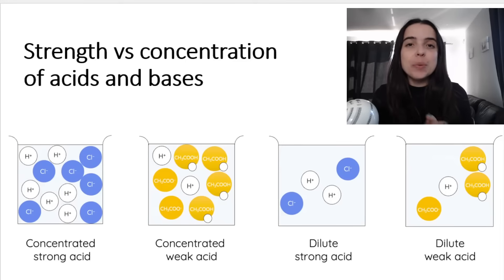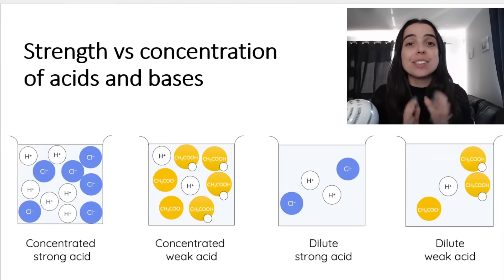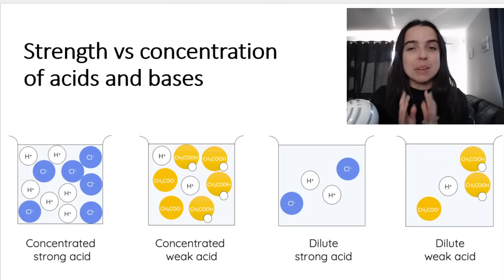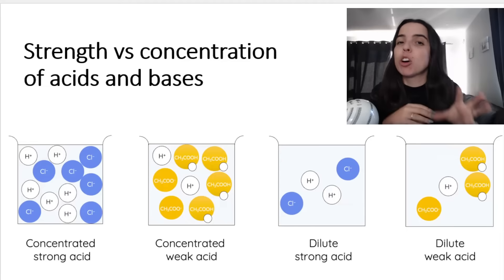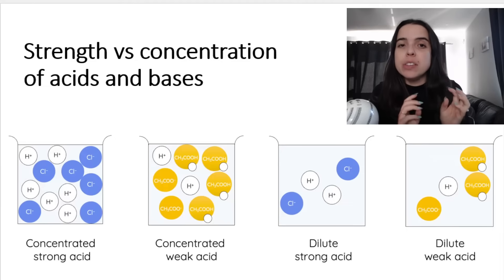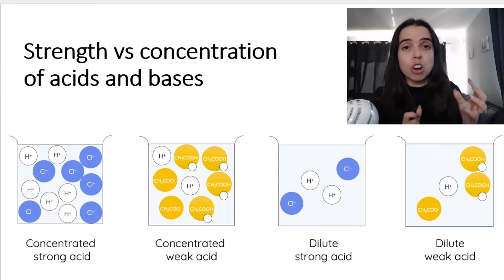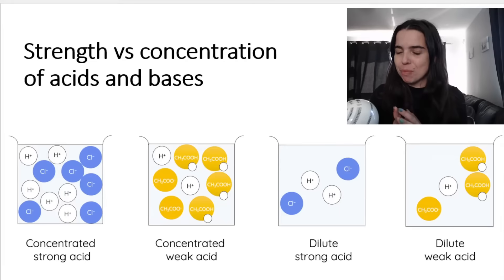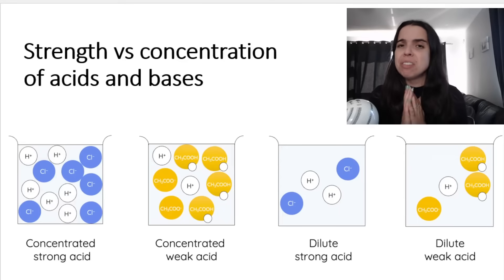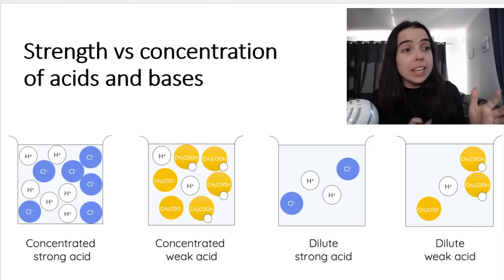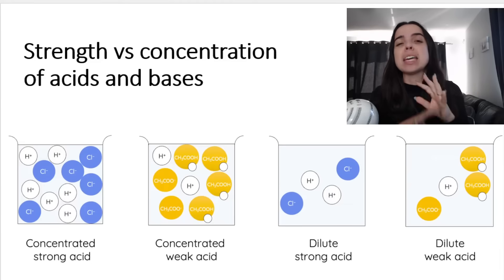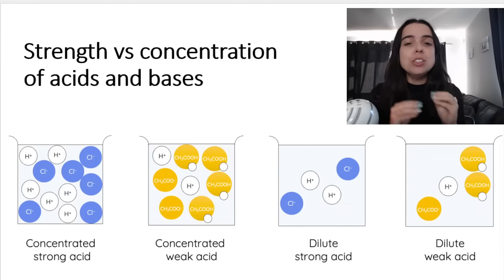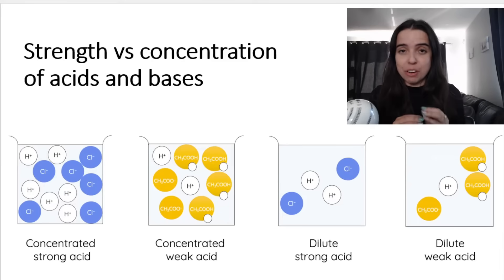Hello chemistry learners. In this video we're going to revise the strength versus concentration of acids and bases. A lot of learners get confused — they think that if something is a strong acid, it's immediately concentrated, or if something is a weak acid or weak base, it's immediately dilute. These two things are very different.